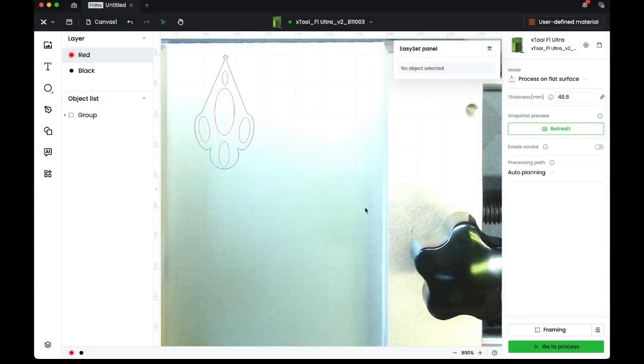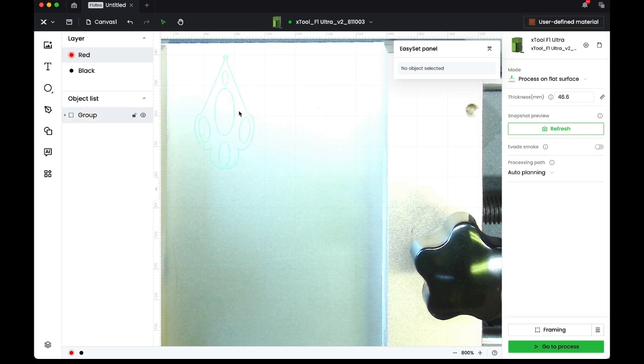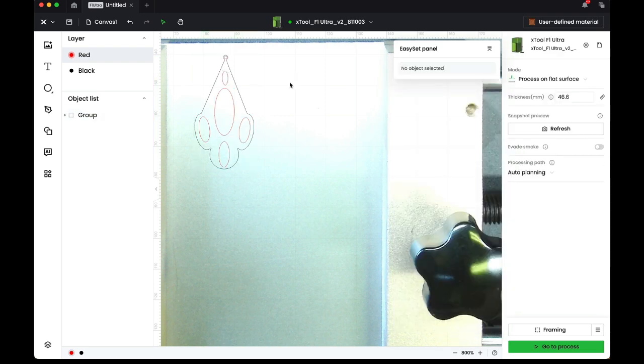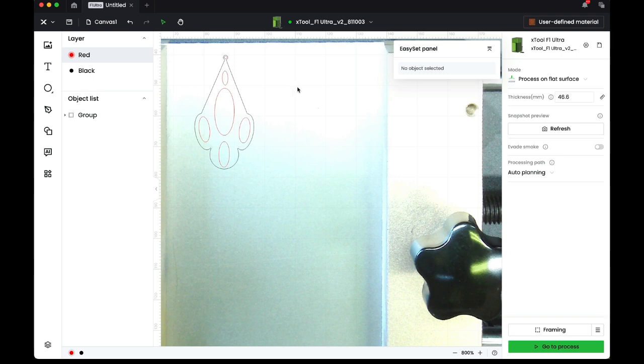Here we are in X-tools Creative Space and I've placed a vector image of a simple earring design that I drew just this afternoon. You can purchase vectors or draw your own, just be certain that you don't distribute a purchased vector in digital format unless you have permission.